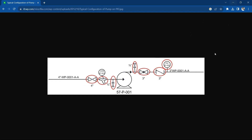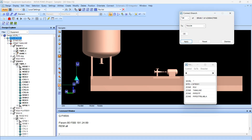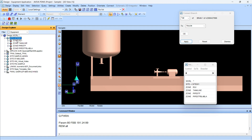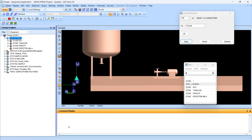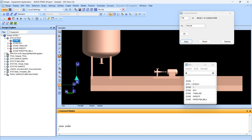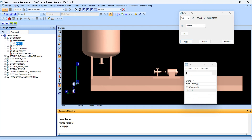First of all, get into PDMS and create the zone. Go to pipes, type 'new zone' to create the zone. Now give this zone a name — pipe 01. Then again create a new pipe.